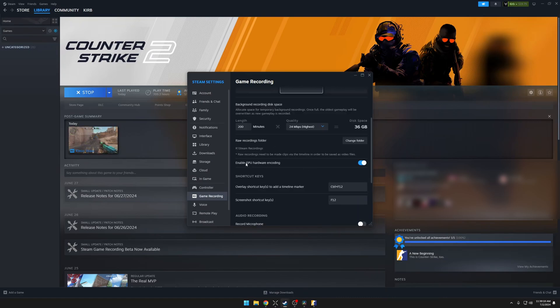You should always have GPU hardware encoding turned on. If you turn this off, it's going to encode on your CPU, and that will impact your performance a lot more than GPU hardware encoding.